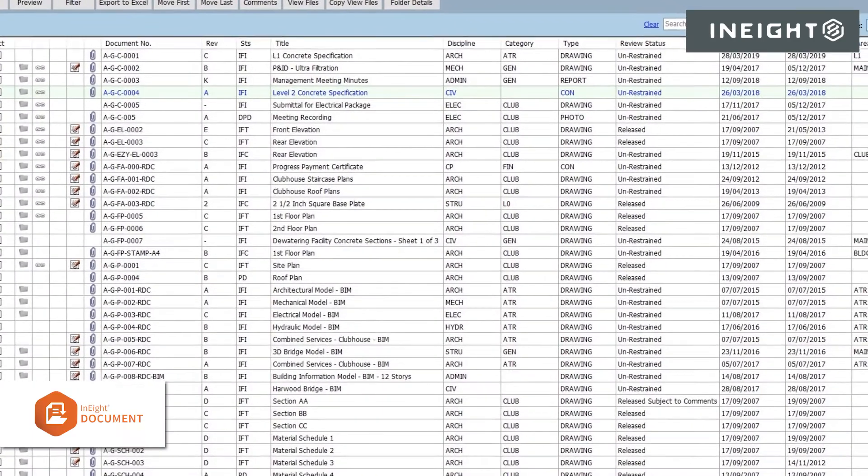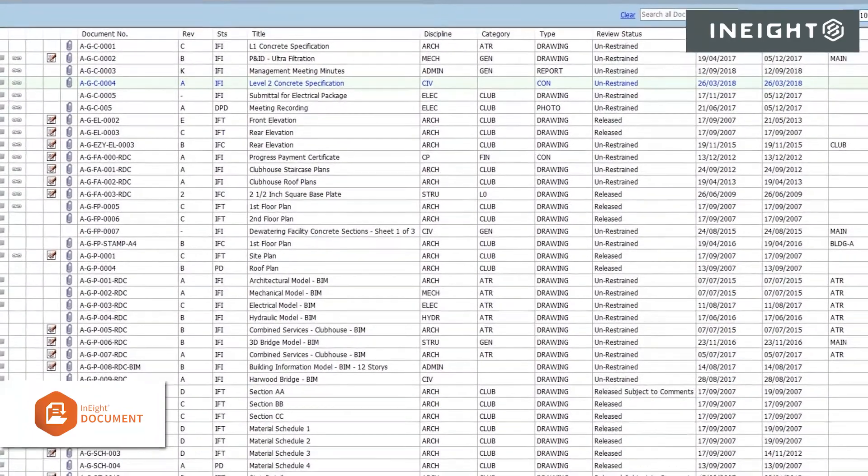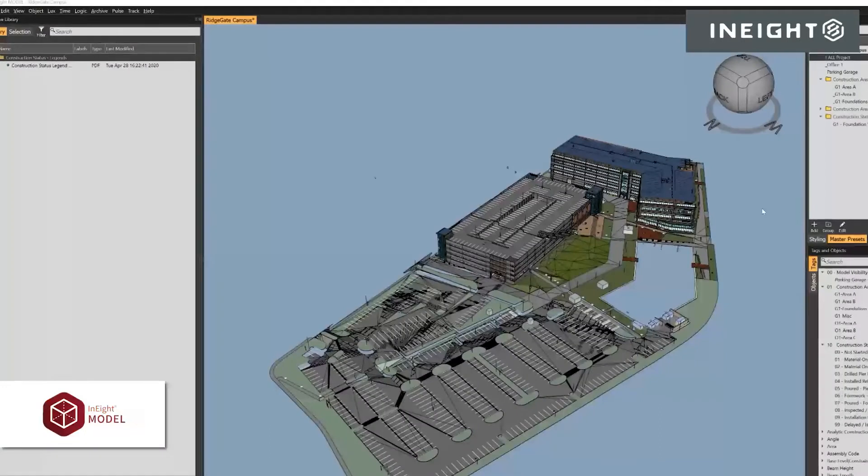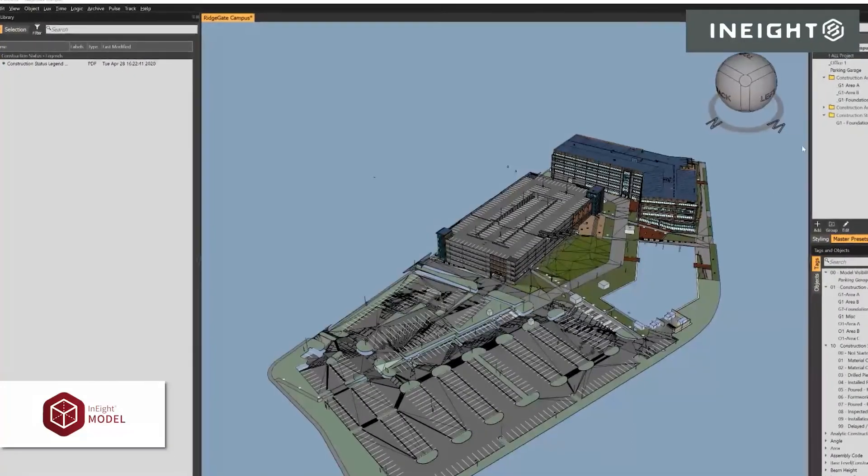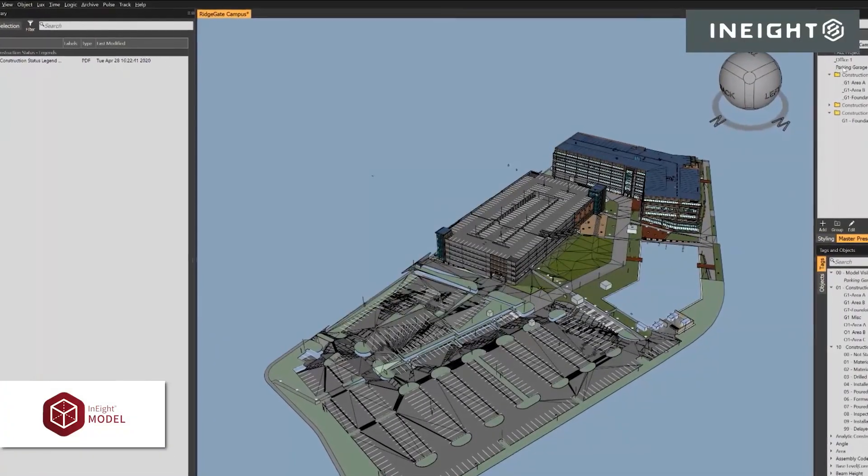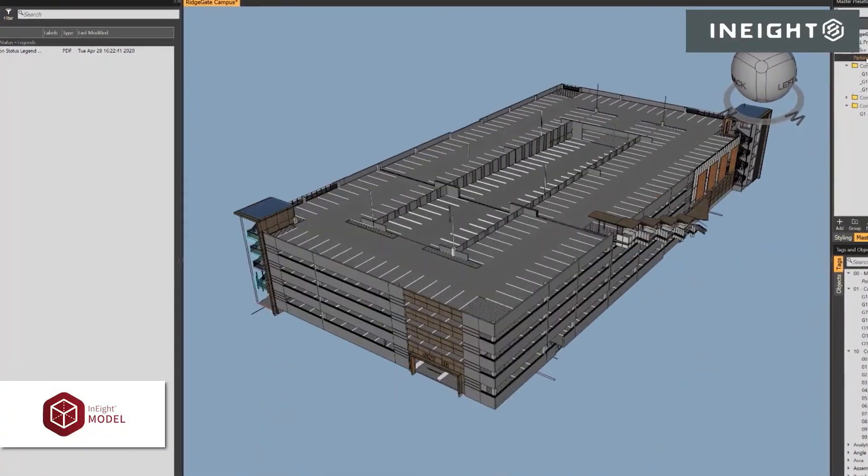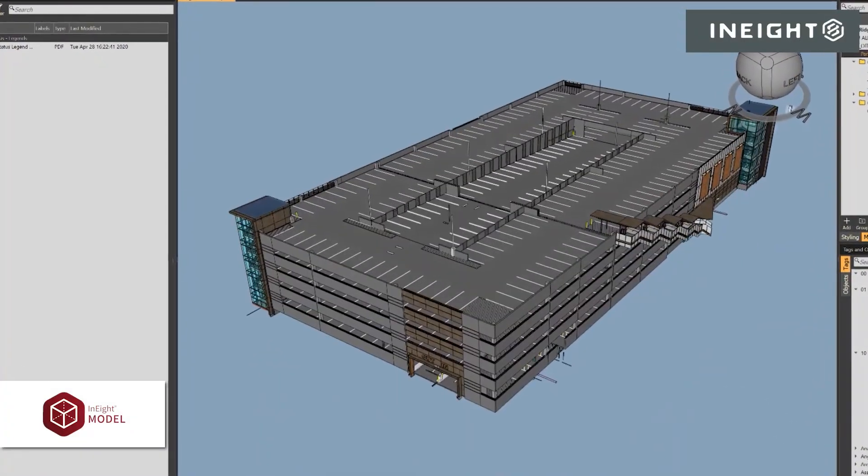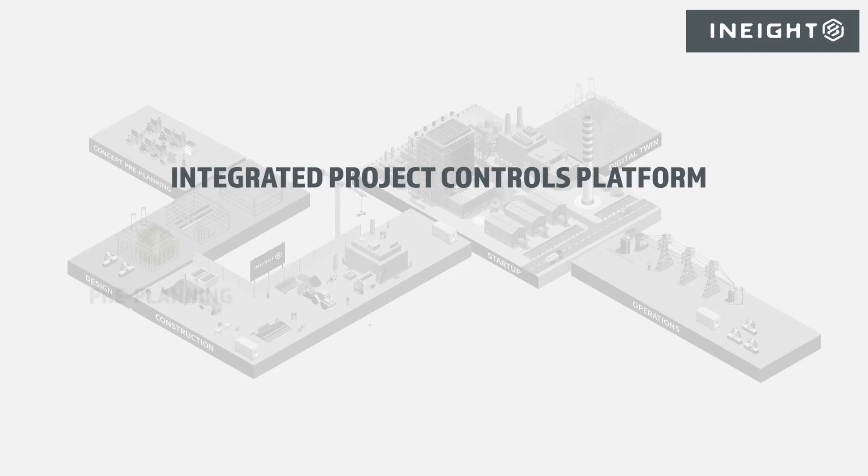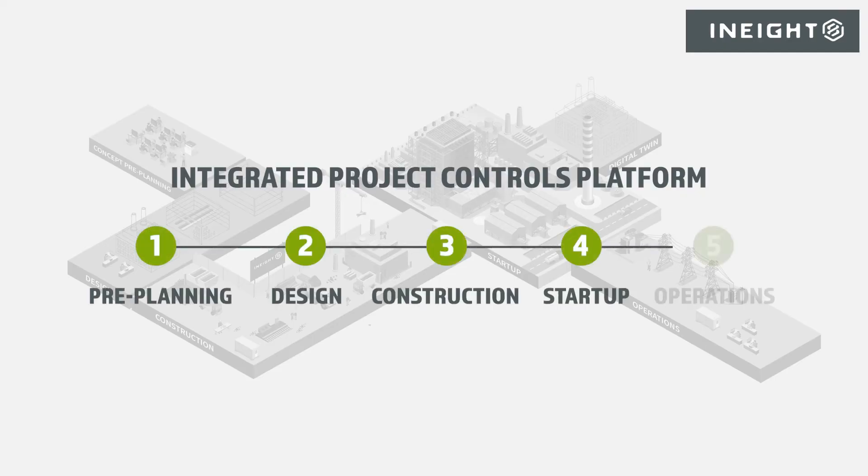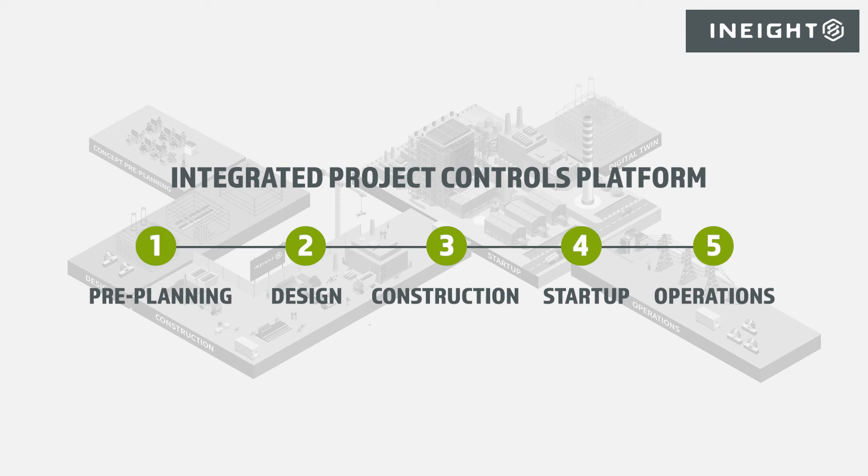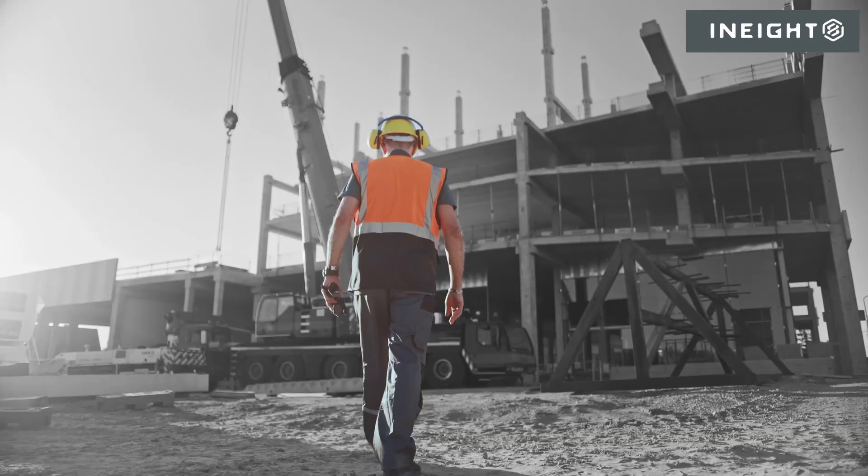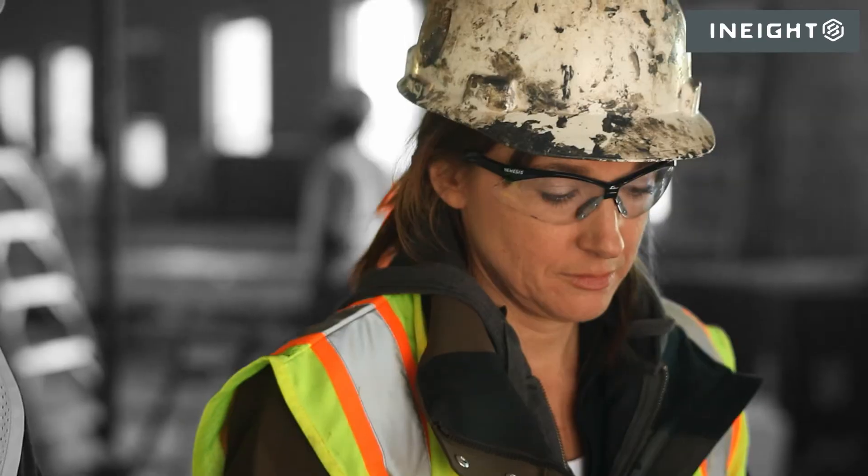All project information and documents collected using InEight applications can then be turned over to the owner at the end of the project, providing them with a digital twin of their assets. From pre-planning to operations, InEight solutions provide you and your team the visibility to remove constraints and ensure successful project execution. InEight: delivering proven project certainty.